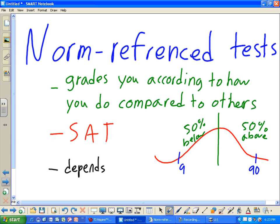With norm-referenced tests, your score depends on others. You could be good, but if your friends are better, it won't look as good for you. This is really useful for colleges — colleges want to accept the best students from high schools, so they use norm-referenced testing to identify that upper crowd.